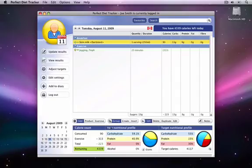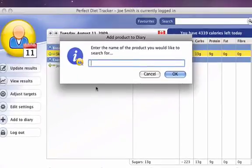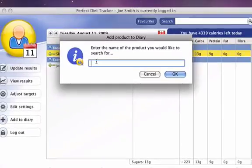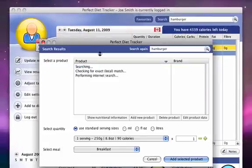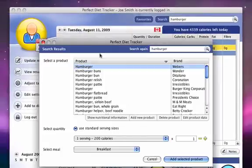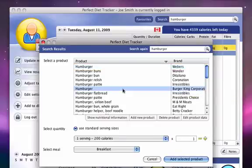Now let's add another food product and see what happens to our daily diary once again. This time, we'll add a hamburger, and then we'll select a Burger King hamburger, and we'll have a quantity of 2.